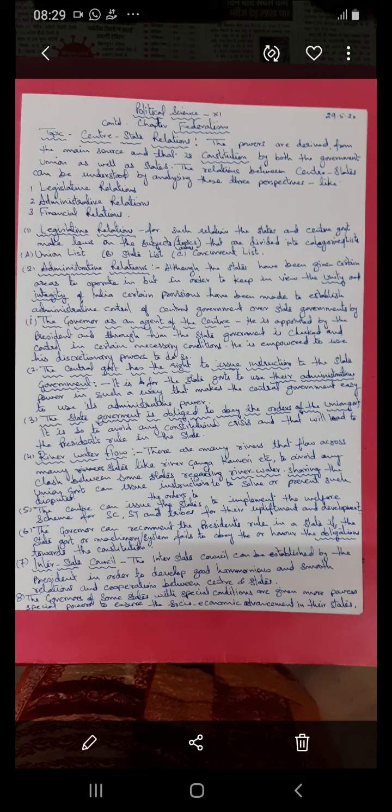The center can also issue instructions to the state government related to the implementation of policies and programs for the upliftment and development of particular classes or groups of people like tribes, scheduled castes, and scheduled tribes, so that they also develop. For this, the center can issue orders to the state government to implement welfare schemes. The governor can also recommend president's rule if the state machinery fails to obey obligations towards the constitution or is not functioning according to it.